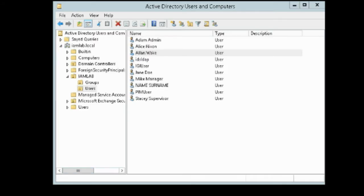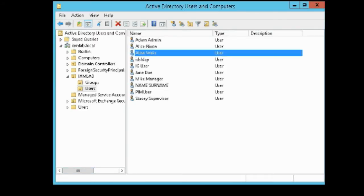Perfect. So that's manual provisioning into IGI. Now let's move over to automatic provisioning into IGI.